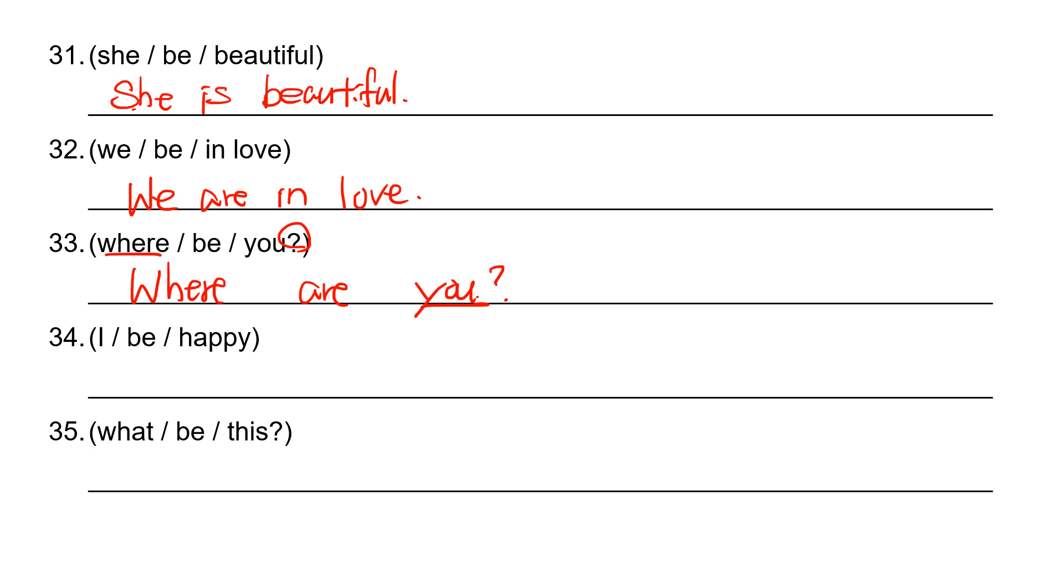Number 34: I be happy. So the simple statement. I am happy.